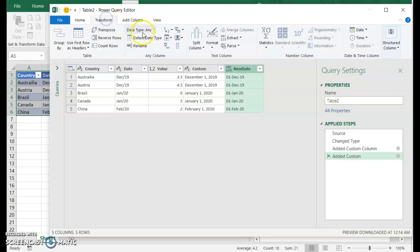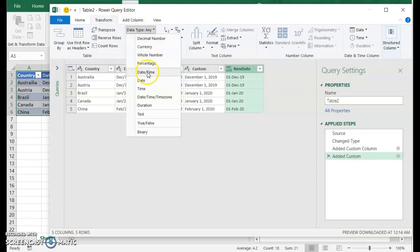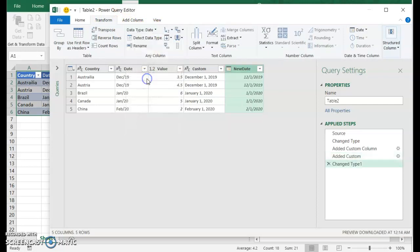So if we just come into transform, you see it says data type any. Let's just tell it this is a date. Now Power Query understands how to interpret this as a date. So there you go. It's going to change that to the date that we want.